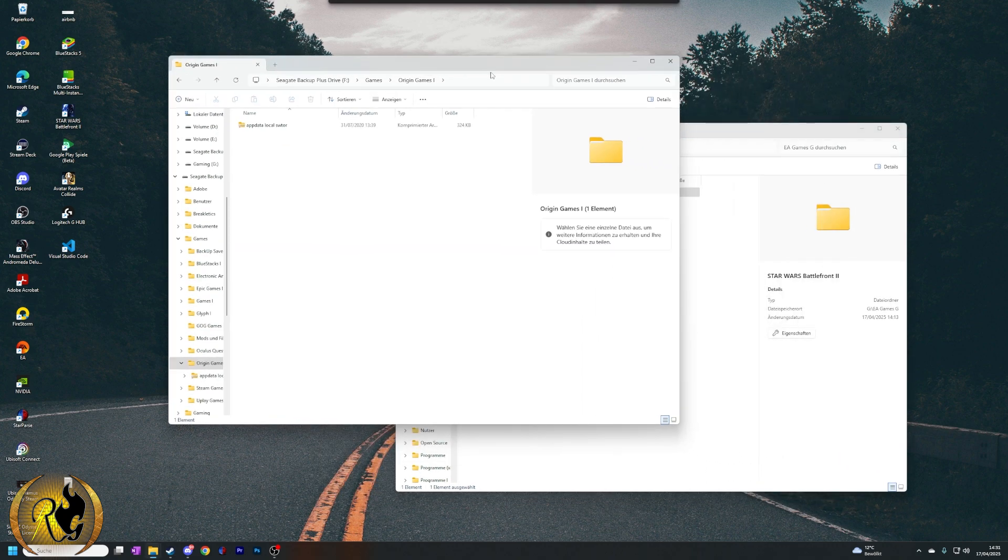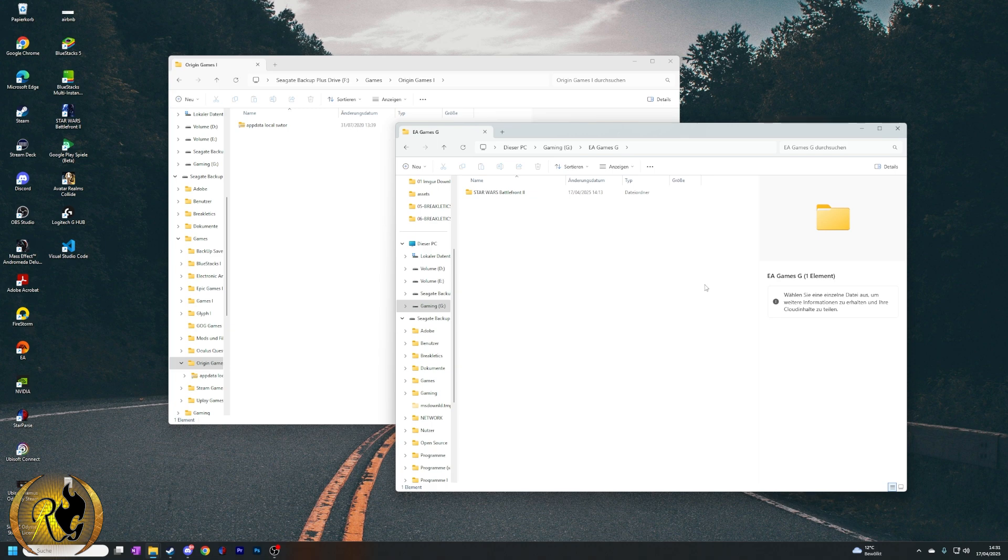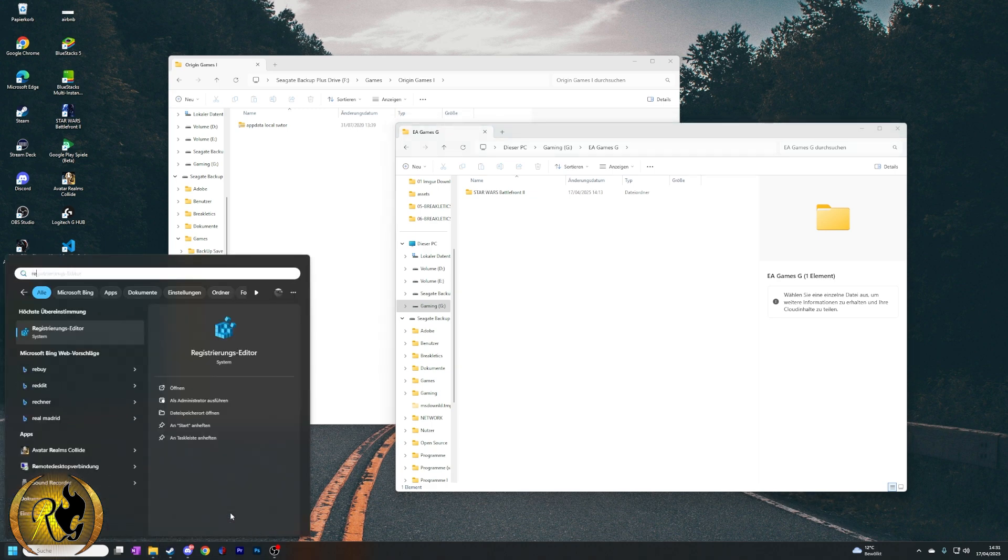Now we have to tell EA that this game is under a new directory. So all we have to do now is open regedit, press yes.